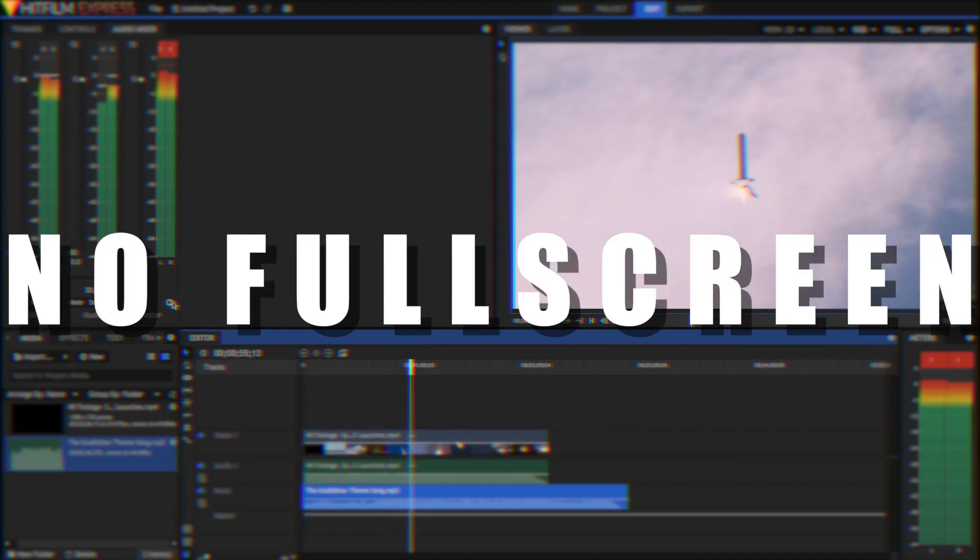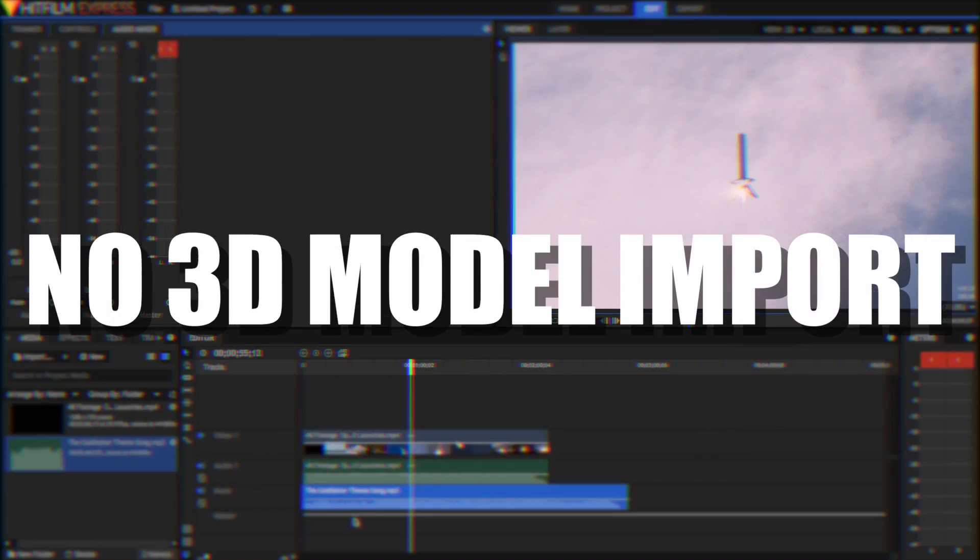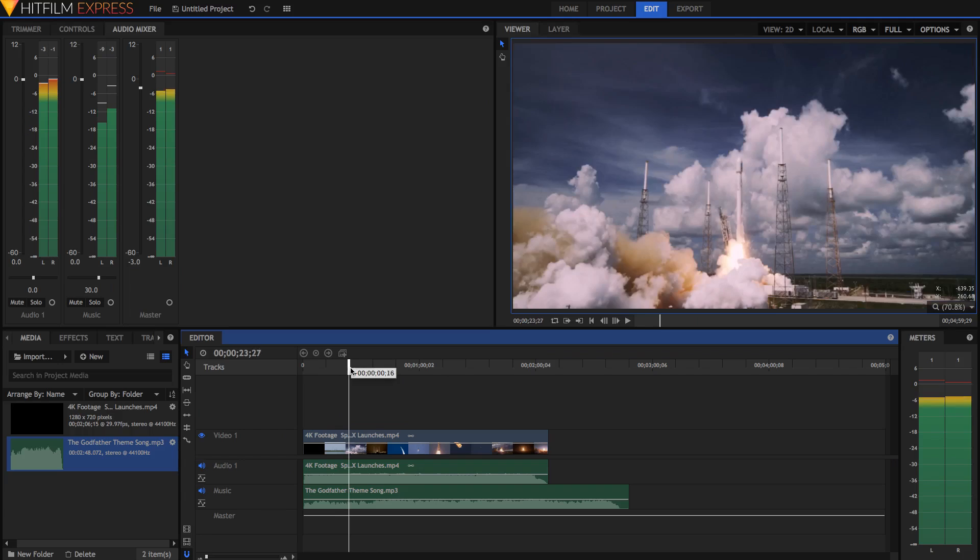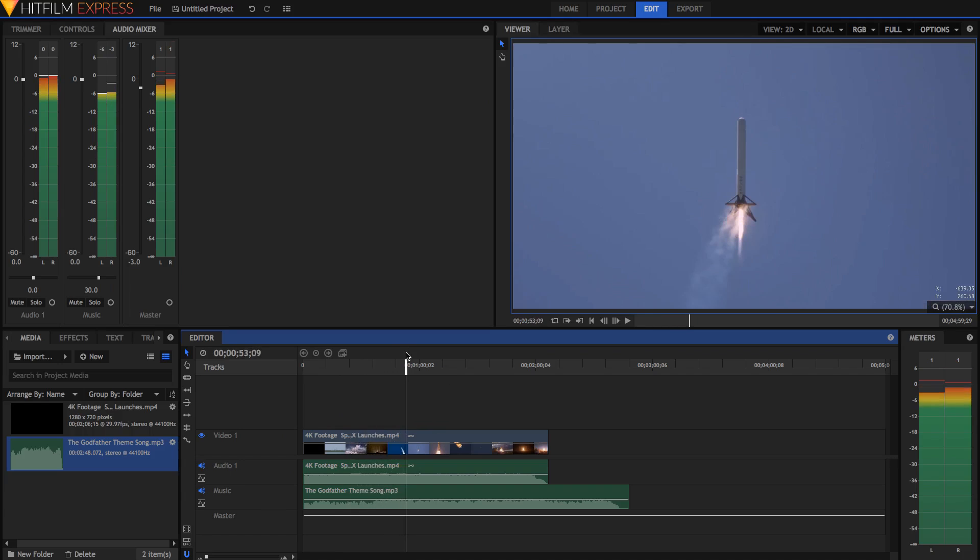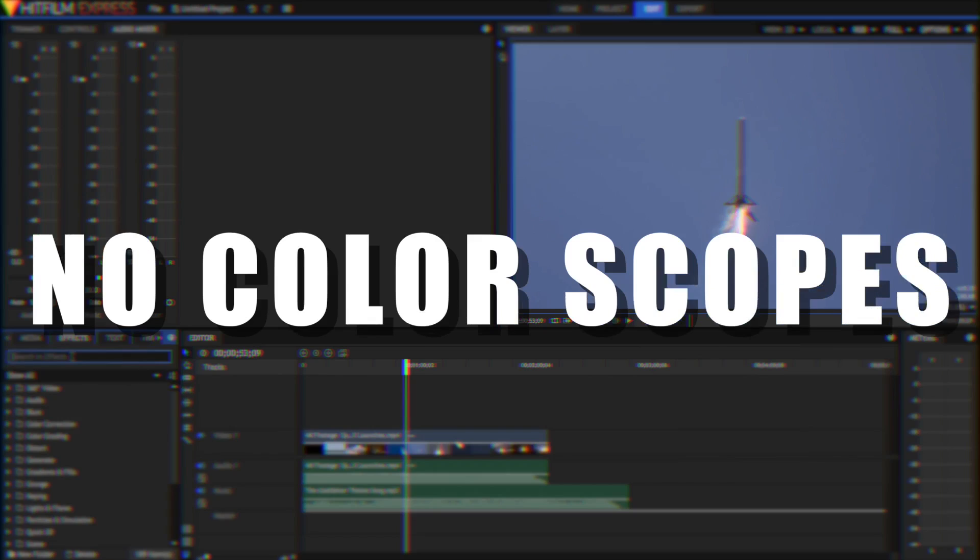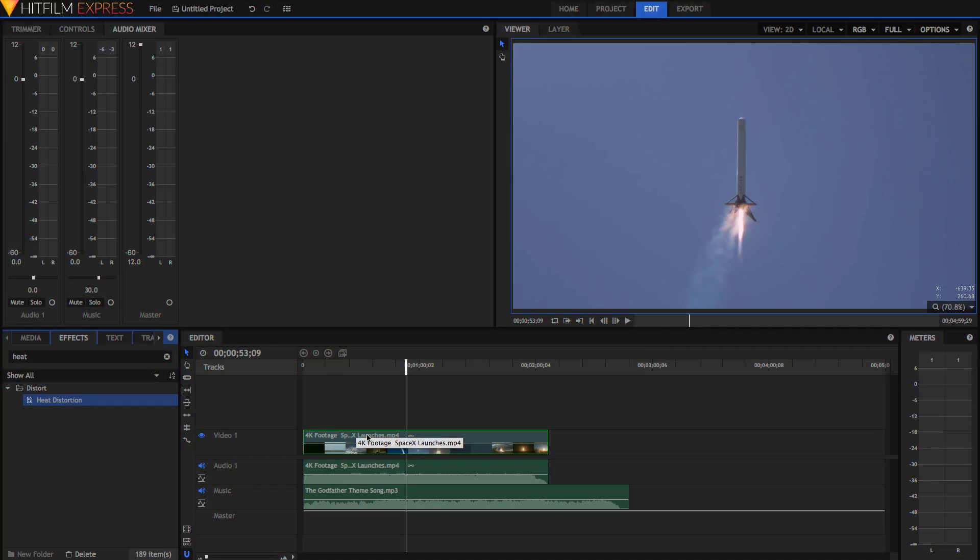No full screen. Unlike applications like iMovie, HitFilm cannot playback video in full screen while you're editing. No 3D model import. There are 3D effects and 3D capabilities inside of HitFilm Express, but it is impossible to import 3D models into HitFilm with the Express version. This feature is reserved for Pro. Also, there are no color scopes in HitFilm Express. Not a deal-breaking loss, but something to consider.